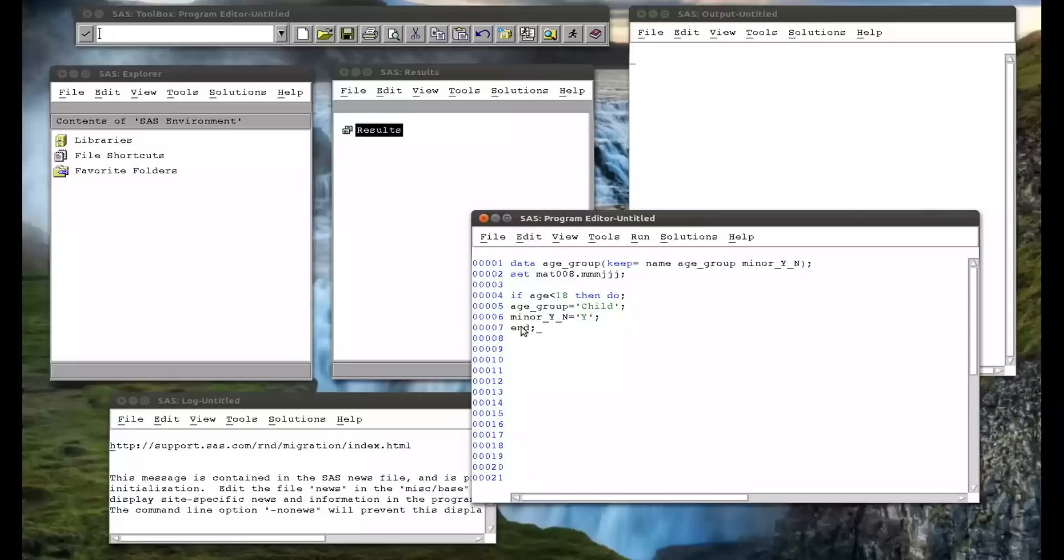So that end statement there ends that do statement. So in effect, everything here is just being put into one single statement, which can then be evaluated if that if statement is true.